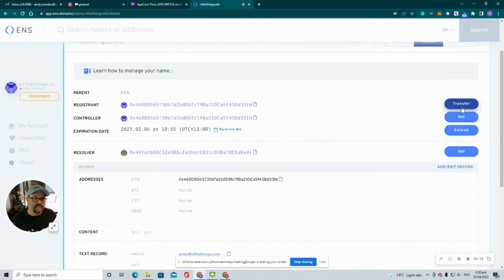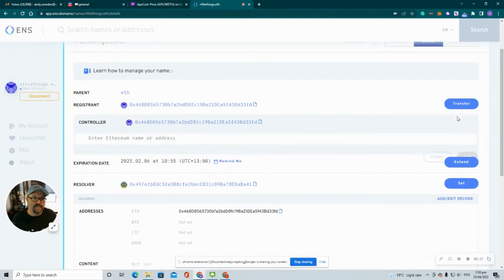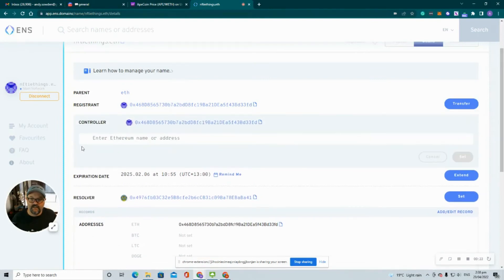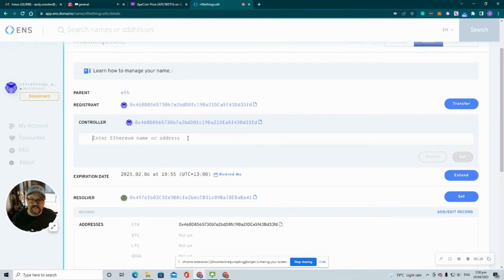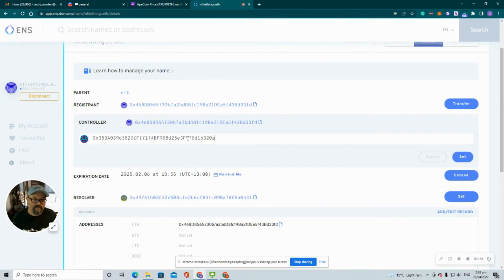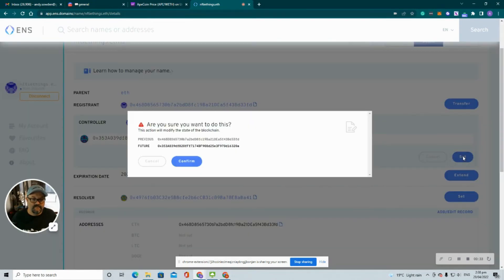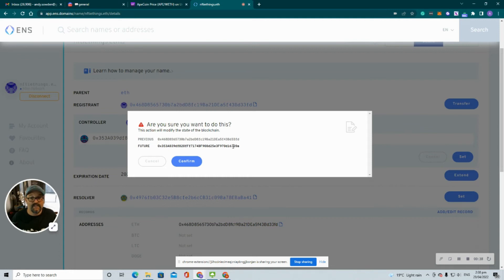So we just come across and click the set button. We can then paste in that new address and we can set that. So it's just giving us a warning that we're moving from the current address to the new one.